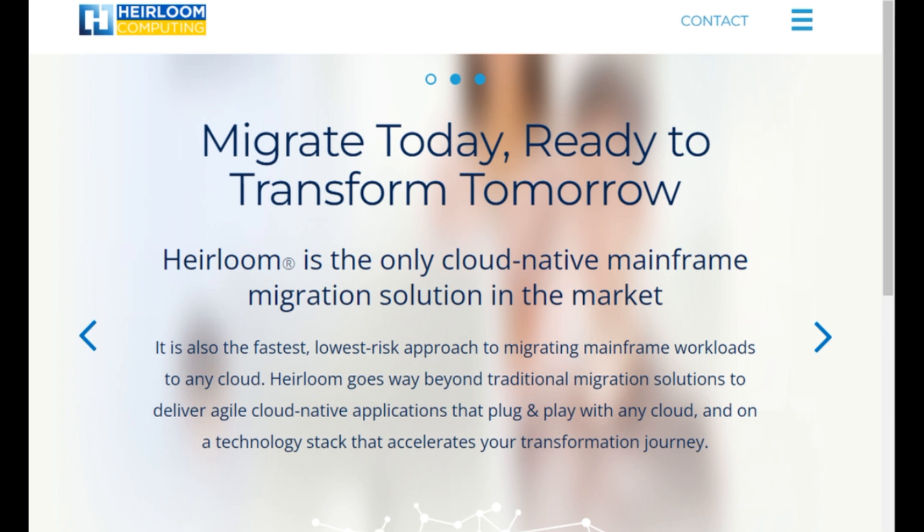If you're interested in learning how Heirloom's unique platform is the fastest, lowest risk approach to migrating your mainframe applications as cloud native agile applications to any cloud, please visit us at heirloomcomputing.com.